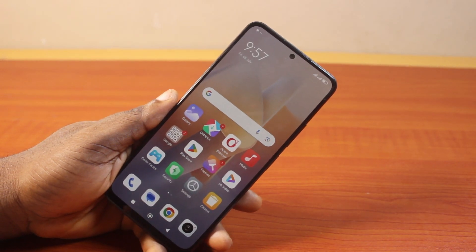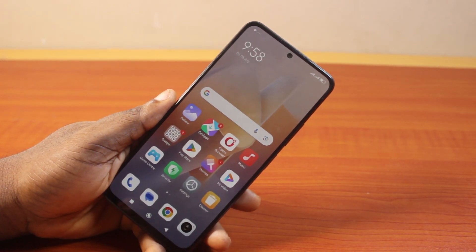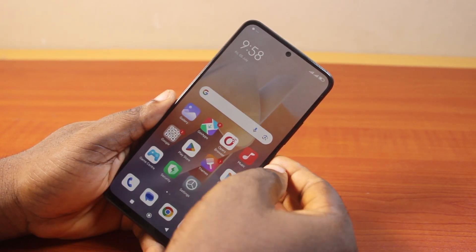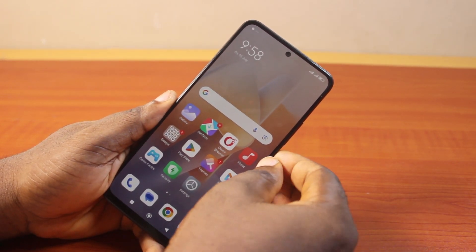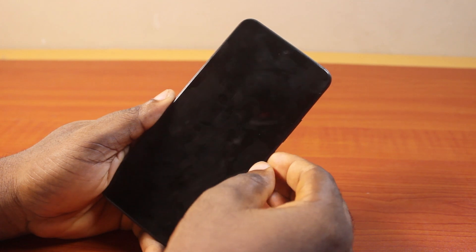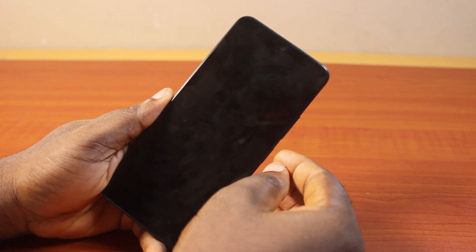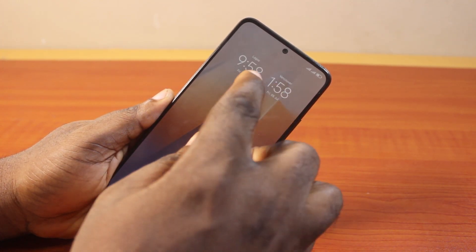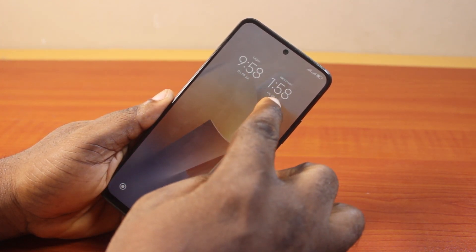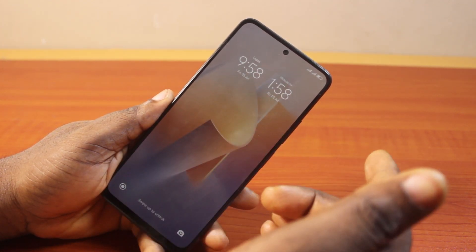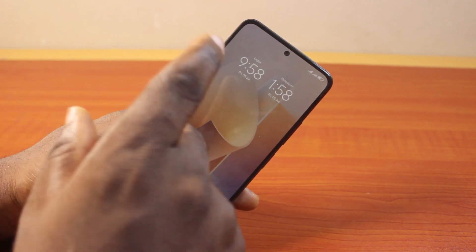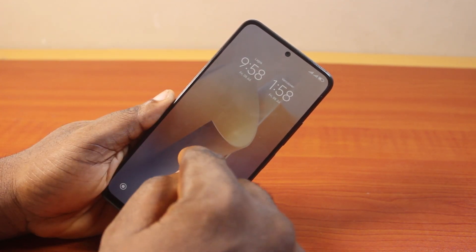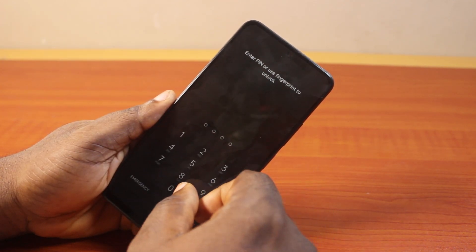In this video, I will detail how to disable or turn off dual clock on lock screen on Android. So for instance, if you have a dual clock just like this, you have Lagos and Vancouver as your lock screen dual clock on your Android phone, you can easily disable or turn this off.